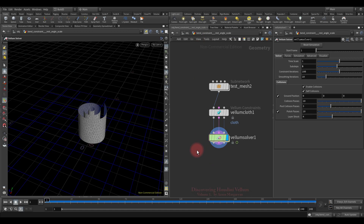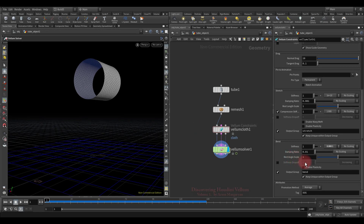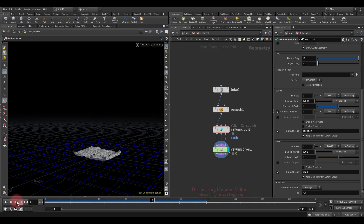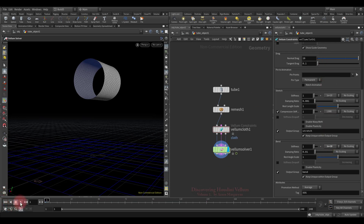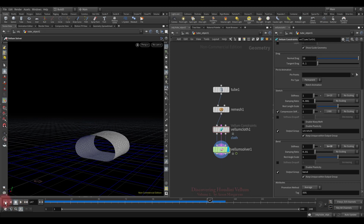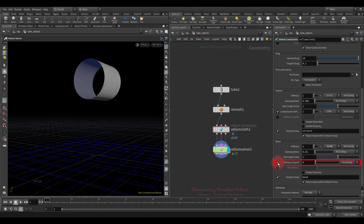Now let's move on to the next parameter of bend constraint: the stiffness drop off. In this simple example, a tube falls to the ground with all vellum settings by default. Increasing the stiffness allows the tube to retain its basic shape. With the stiffness drop off parameter you can specify the number of degrees away from the rest angle at which stiffness decreases to 0 or increases from 0 to full stiffness depending on the drop off direction. A decreasing drop off means stiffness starts at full strength and decreases to 0 at the specified degrees.